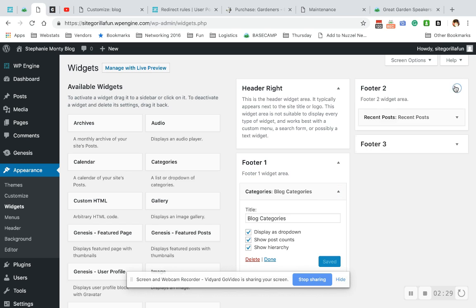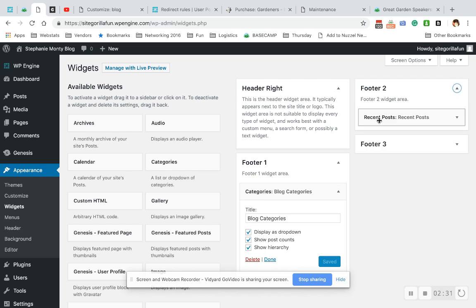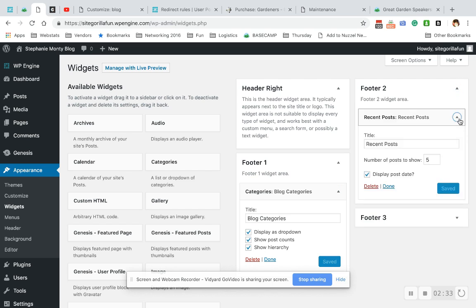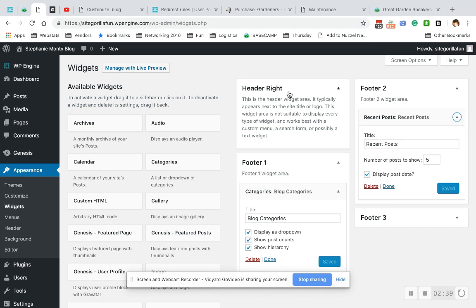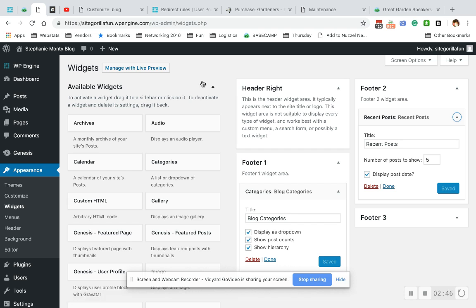Then I dragged another one called Recent Posts here to display. I checked to show the post date and I chose for it to show five. If you have something called Sidebar, you can do the same thing and just drag those widgets into your sidebar area and it will show up there.